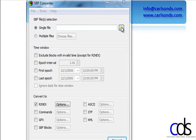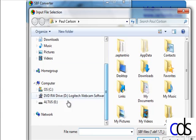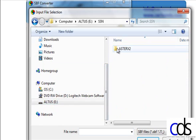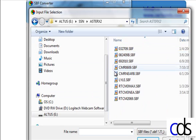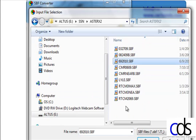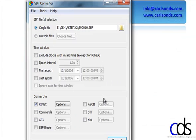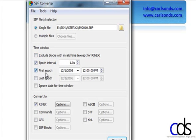We could grab a single file from the card — SM asterisk — and they're stored by the way we named them. So here's mine for today's date, 6-9-2010. I can go in and set the parameters: exclude blocks with invalid data, set the epoch interval, the first epoch time, the last epoch time, so I can control what's included.